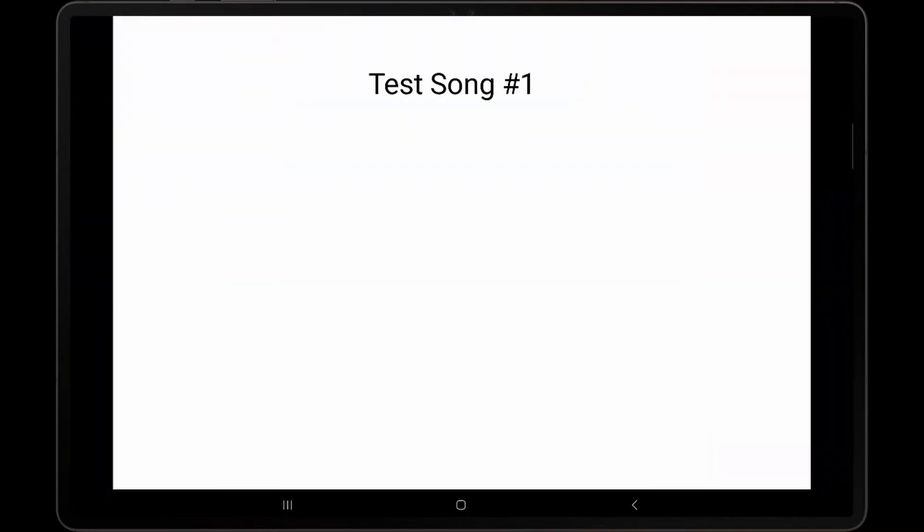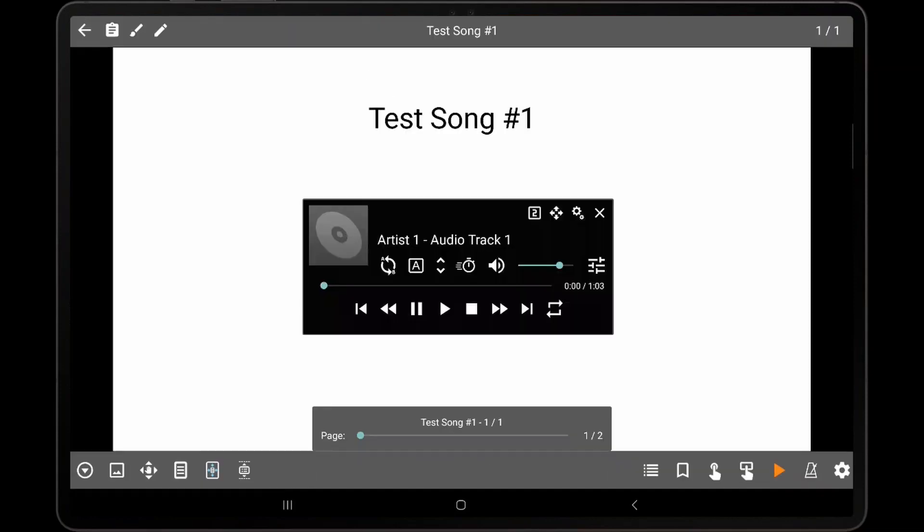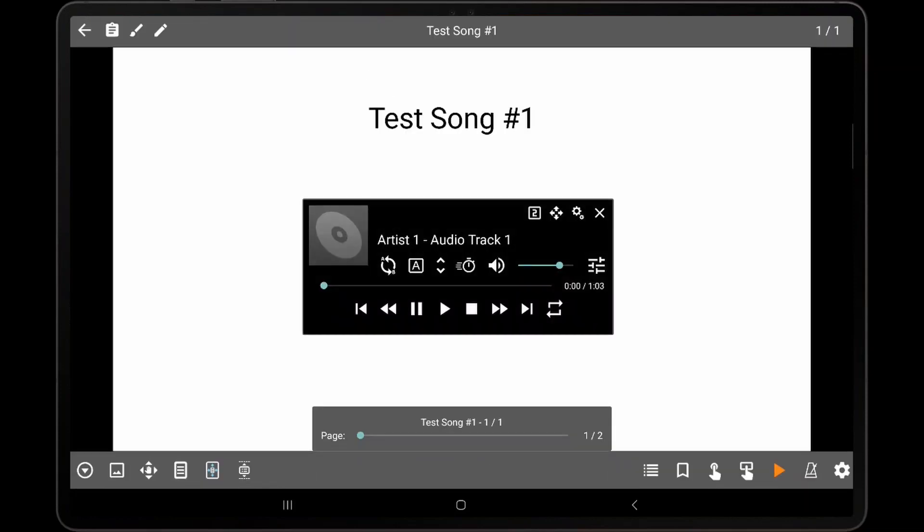After a song has been loaded and the overlay has been displayed, we can see the audio player in the middle of the screen. To begin, we will first discuss the audio player layout options.